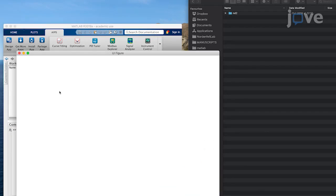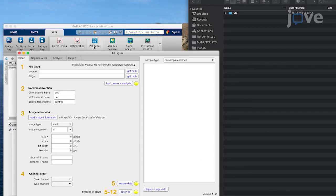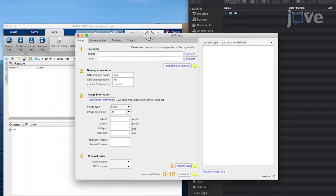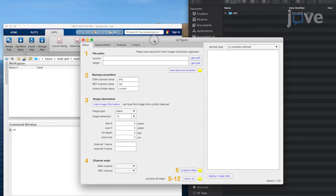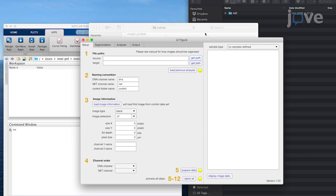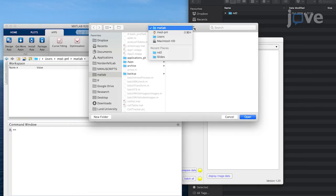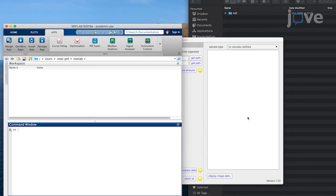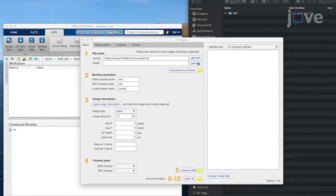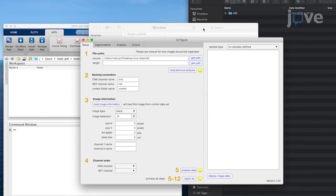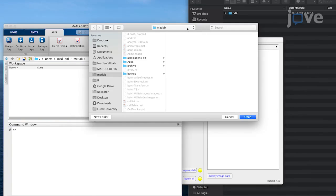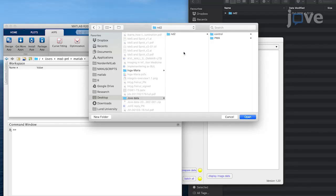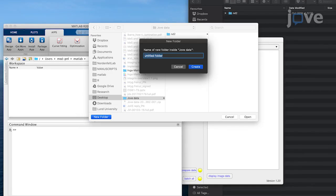In the Setup tab, choose a source folder for analysis by clicking the Get Path option in the Source menu. Select the folder containing the image sequences to be analyzed. Click on the Get Path option in the Target menu and select the target folder for saving the data following image analysis.